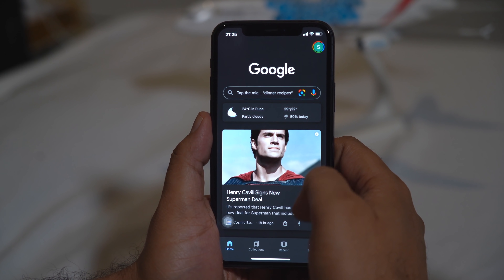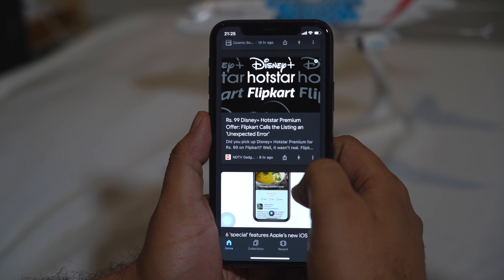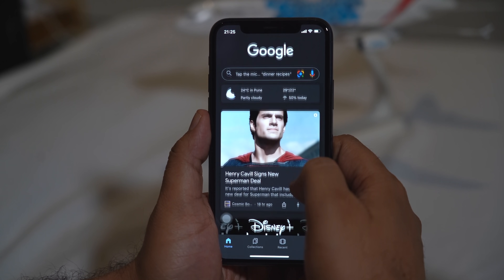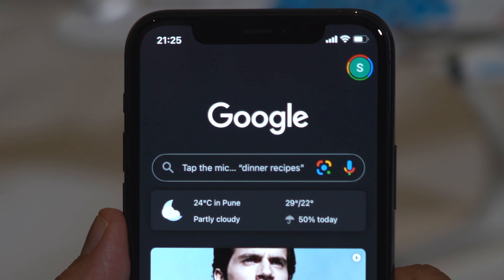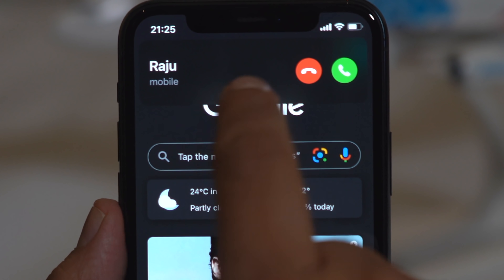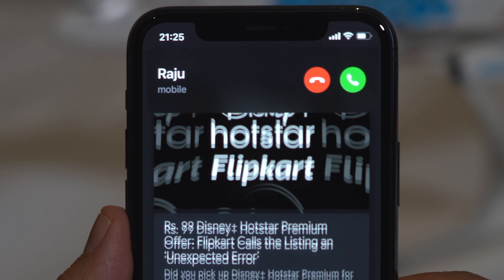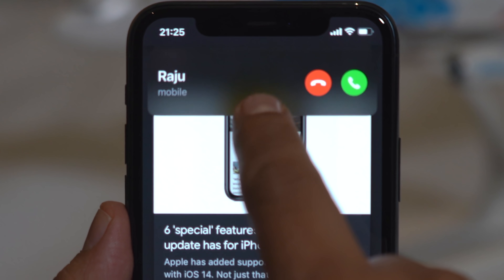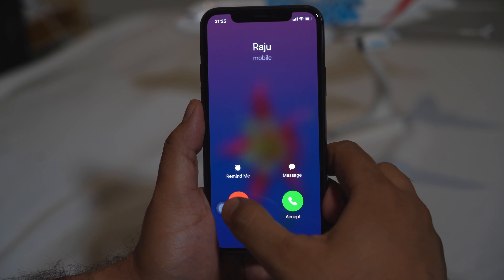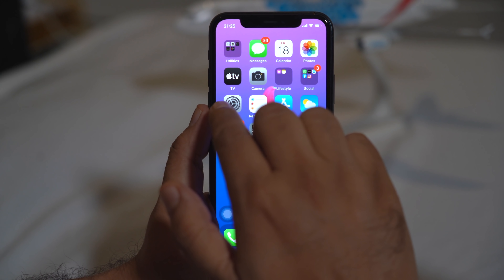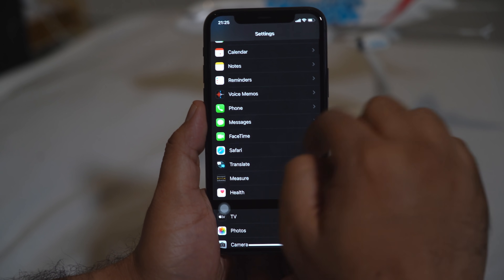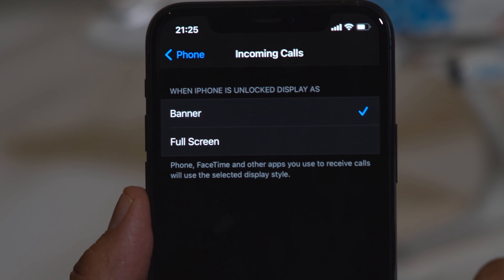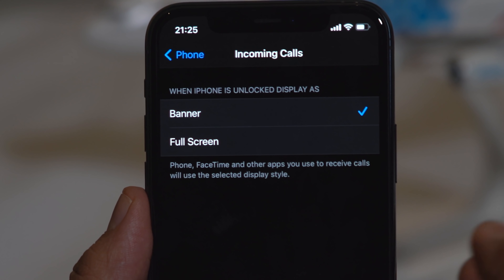Earlier when browsing and receiving a call, it would take over the full screen. Now it's much more convenient — incoming calls appear as a sleek banner so you can still browse without the whole screen being disturbed. If you want full screen you can simply drag it down. If you prefer the old full-screen style, go to Settings, then Phone, then Incoming Call, select Banner and switch to Full Screen.